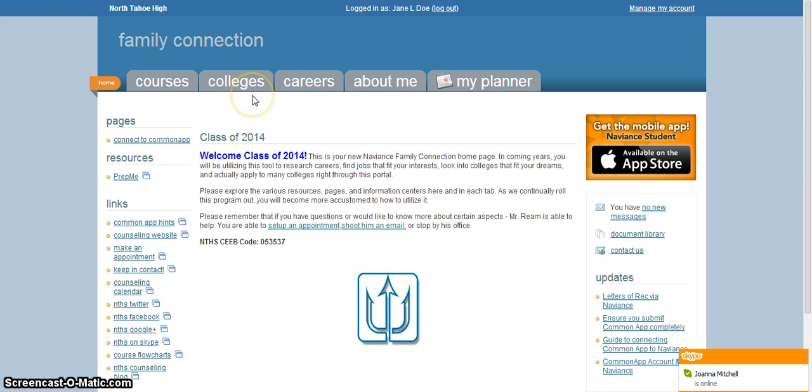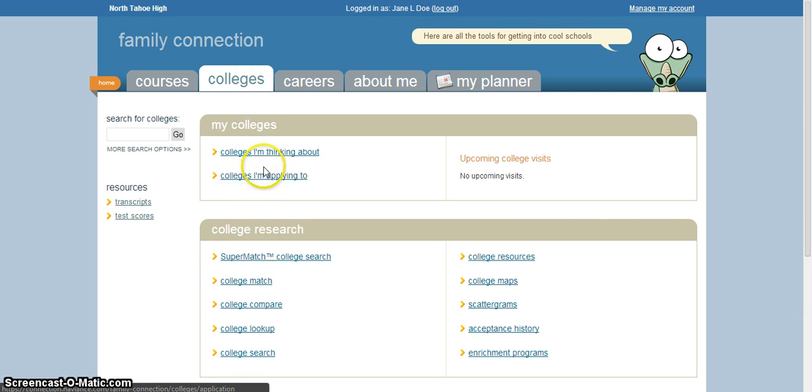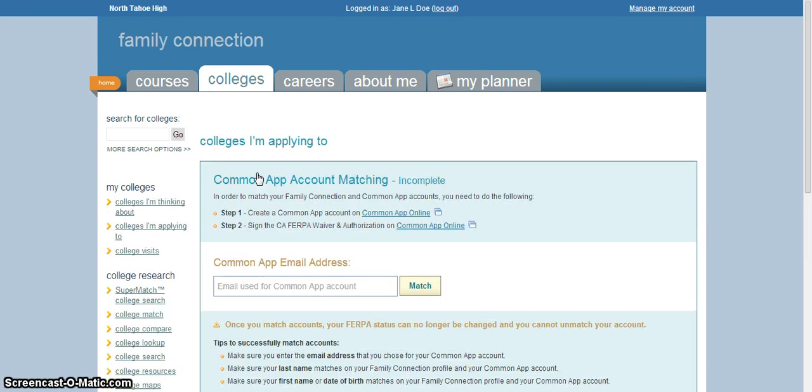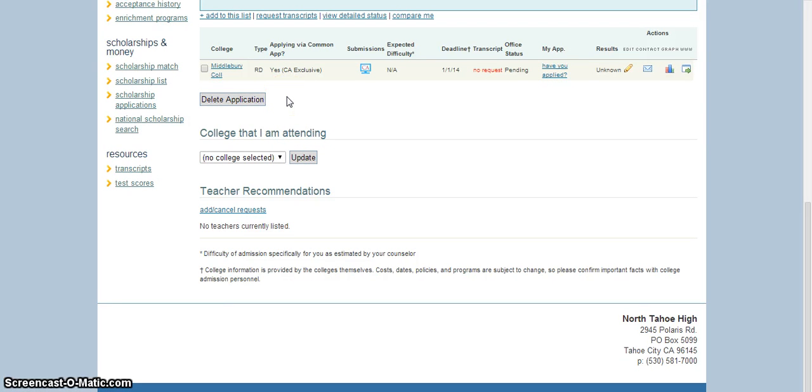Here you can see we're on our test account Jane Doe in our class of 2014. So we go to the colleges tab just like when we add applications that we're applying to. Click on the colleges I'm applying to link and then scroll down to the list down here. You probably have many more than I do.